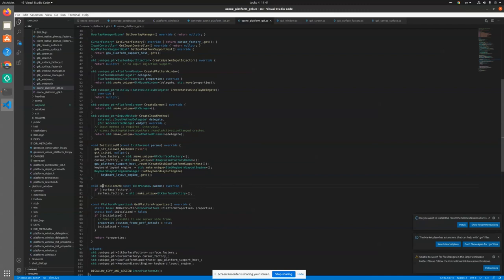For the GPU platform support host we'll return a stub, and for the input method we'll use the default one, because if we return nothing it will just crash since it assumes the input method is always available. It's also worth noting that initialize_ui is called on the browser process side and initialize_gpu is called on the GPU process side. If you run with the in-process GPU flag, the GPU will run on a GPU thread instead.